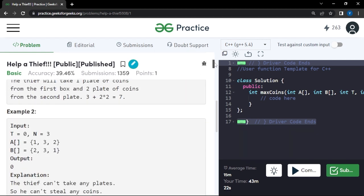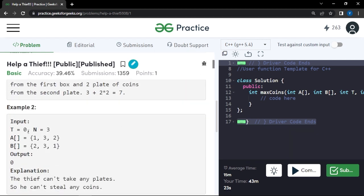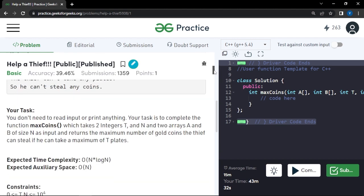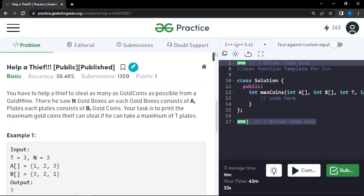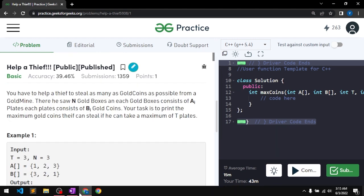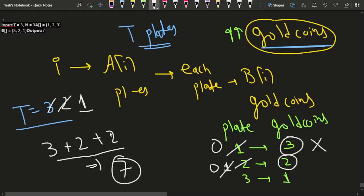Looking at the next test case: if t is zero, meaning I'm not able to pick any plates, the answer would be zero. That is the edge case we need to handle.